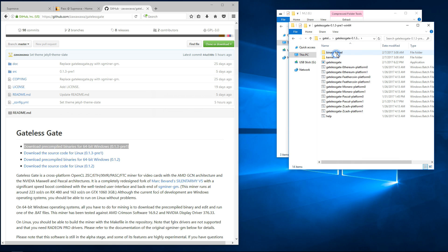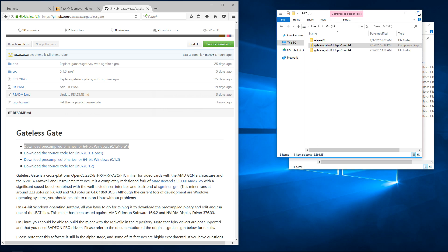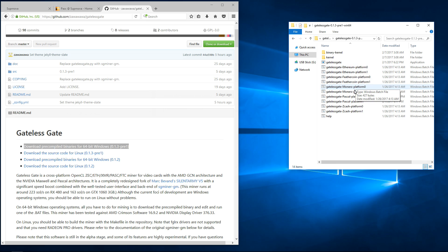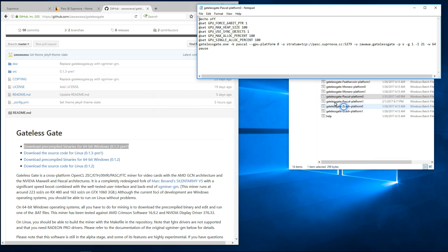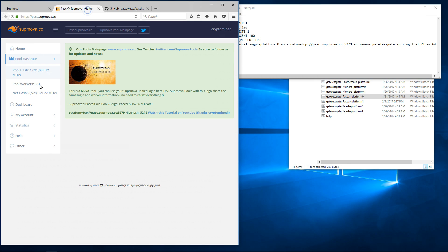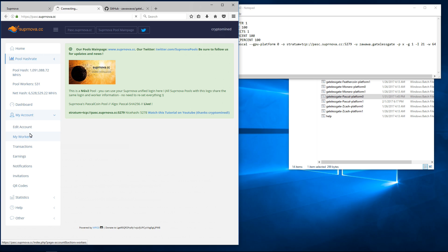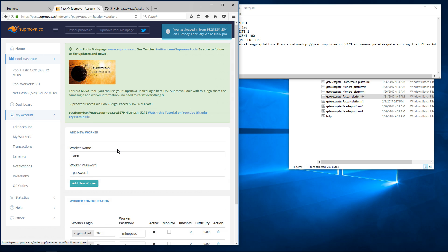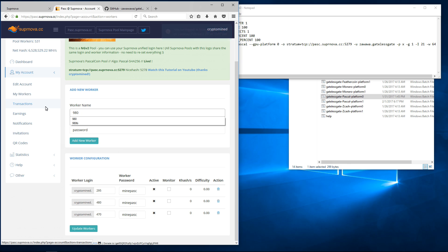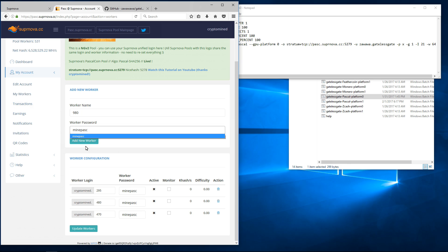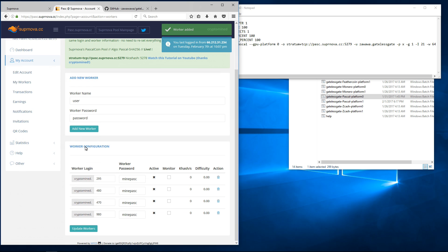I'll go into the folder and you can see there's already a batch file for Pascal so I'll edit that. I'll go back to the Supernova page and click on My Account and then My Workers. Here I'm going to add a worker. I'll call this worker 980 and I'll add in the same password, minepasc. Click on Add New Worker and it's added my 980 worker.